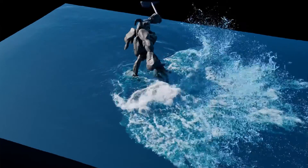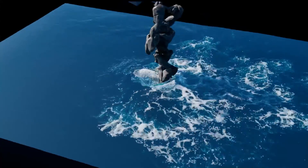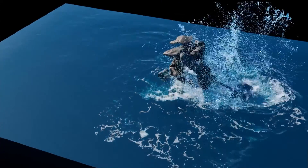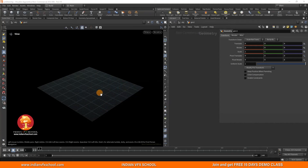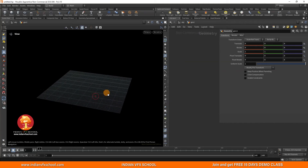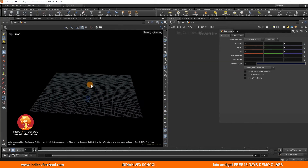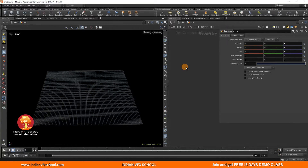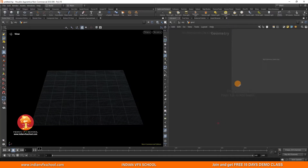Let's jump into the world of fast and easy FLIP simulations with Houdini 20's latest update with this new tutorial series. We are going to try out the new FLIP solver on the SOP level. Since the FLIP solver and FLIP simulations have come to the SOP level, I think this is the future because almost everything you have on the SOP level, you are not really going to get on the DOP level.